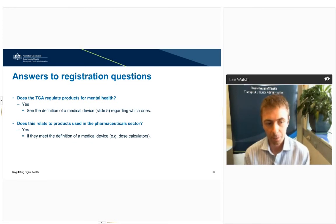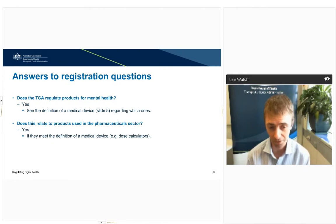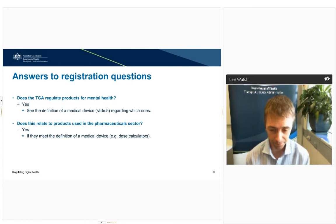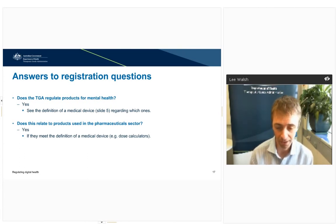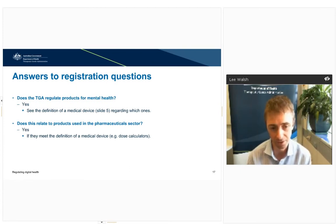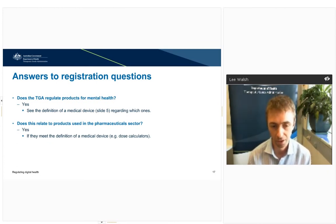Another question: are digital health products that support pharmaceuticals regulated? The answer is yes. If the product fits the definition of a medical device and is being used to help deliver a drug, decide which drug, or make a clinical decision, it's regulated. One example relevant to the pharmaceutical sector is a dosage calculator — products that help patients or physicians calculate the correct dose can be captured as medical devices.